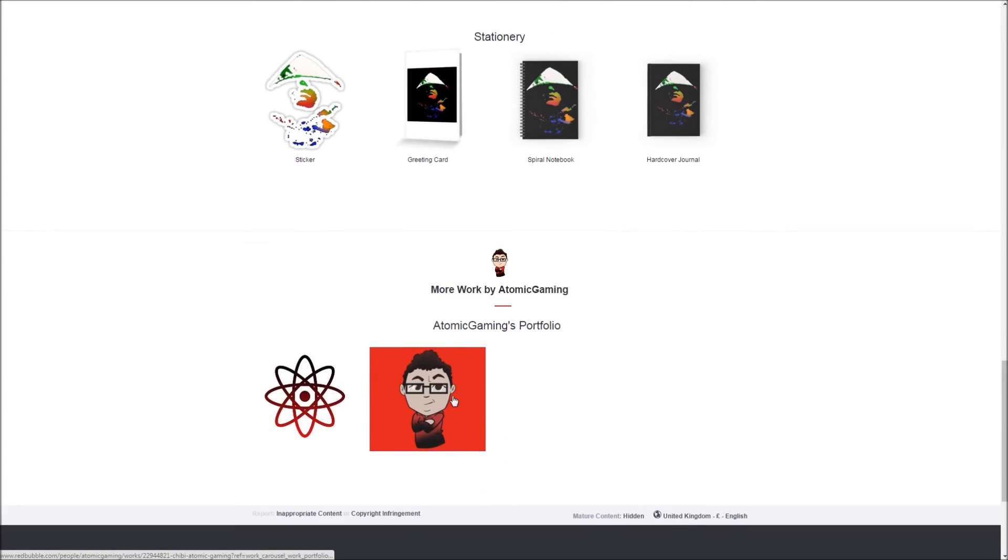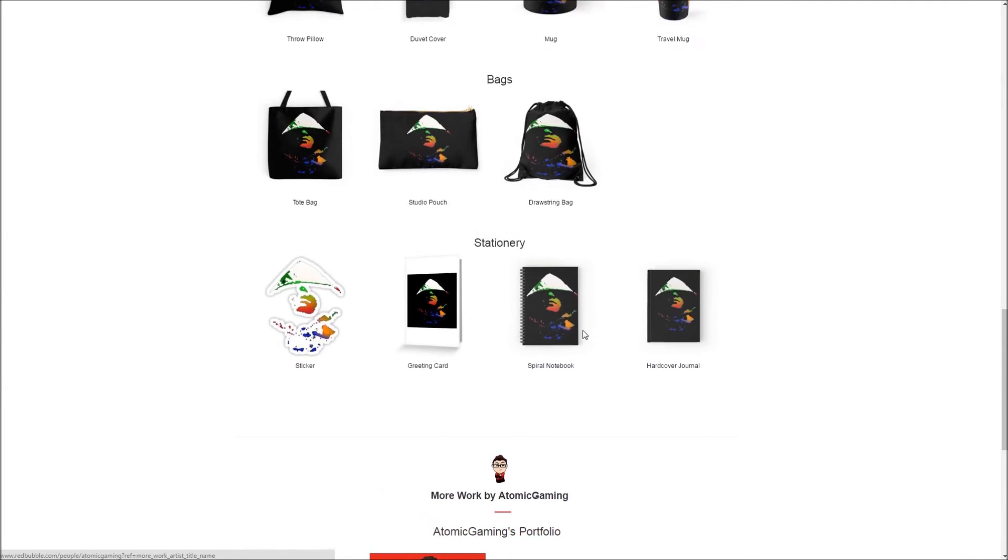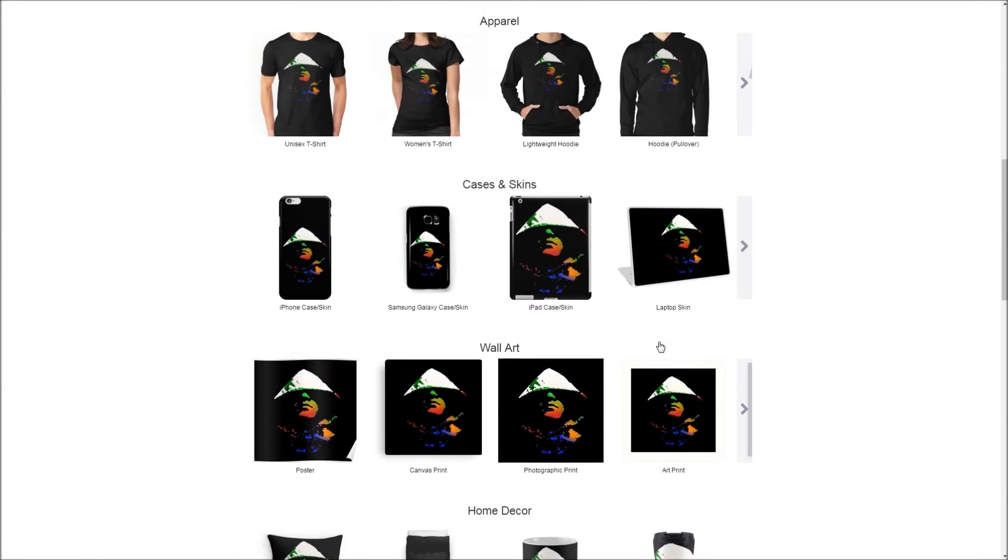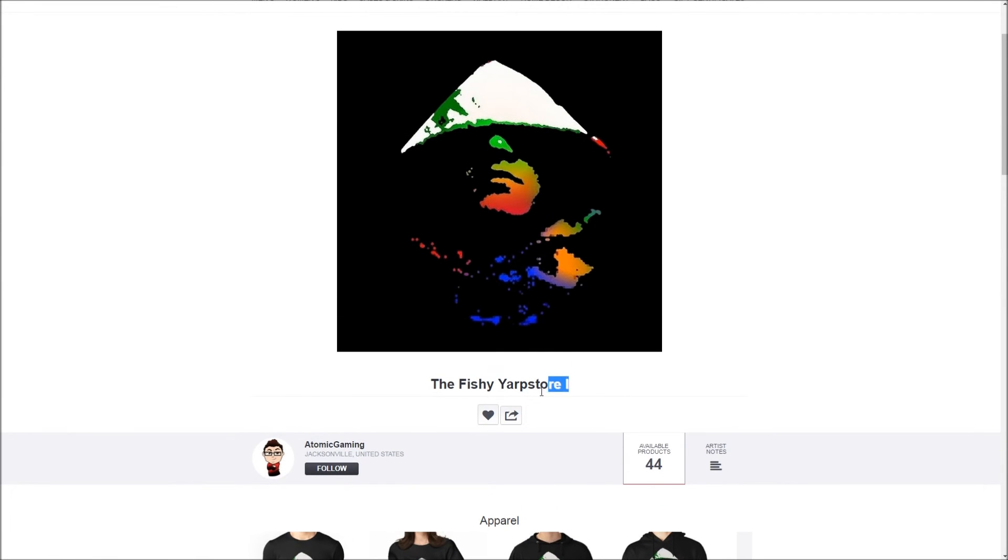You guys should definitely go subscribe to him. He's got two portfolios here, two stores up there for one of the logos. And this is the first of the fishy collection. The first fishy collection. There'll be a few more...